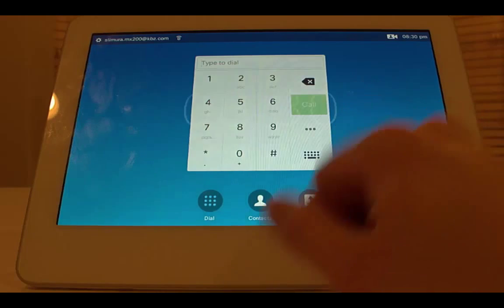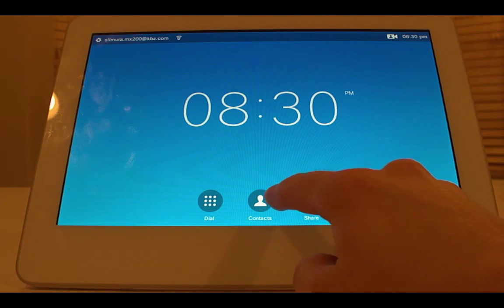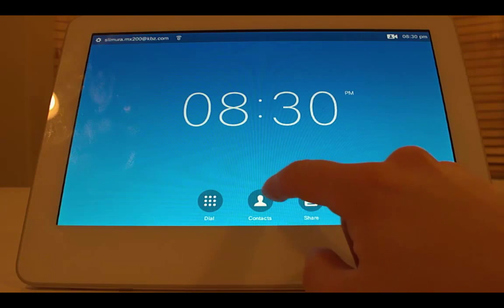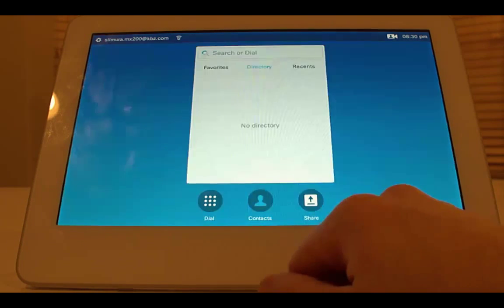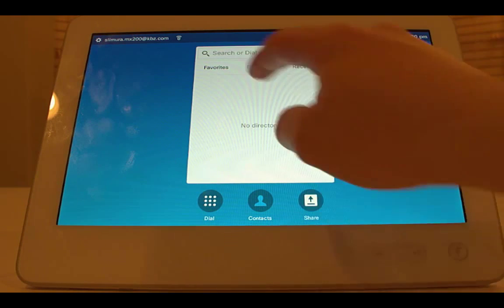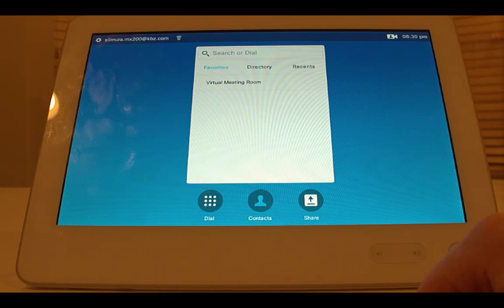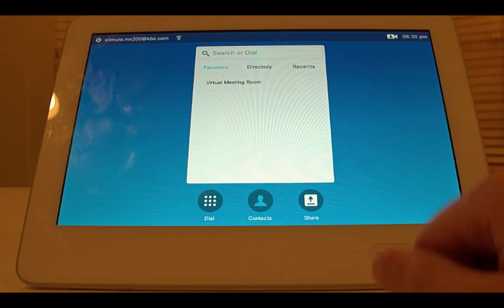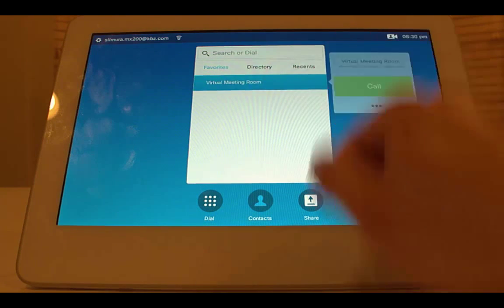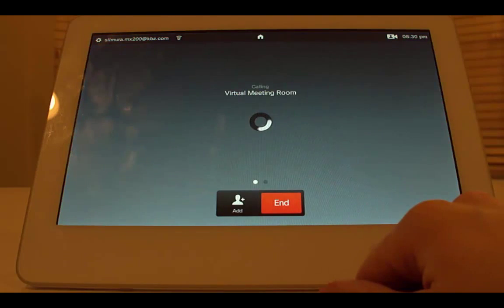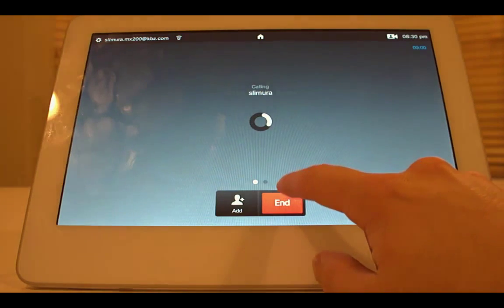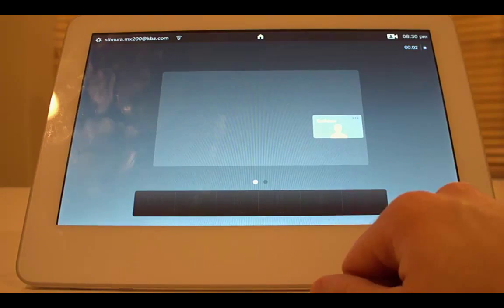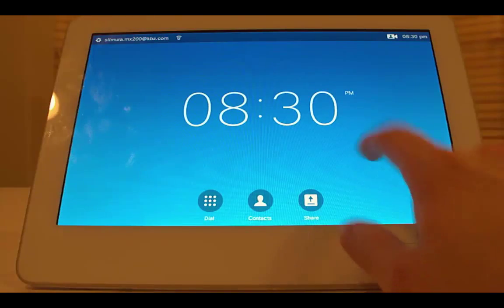Next thing on here is contacts. Maybe I have stored contacts. These are coming from Active Directory. I can pull those up right here. I can put in a couple favorites. I have my collaboration meeting room in here. If I click that, it'll throw me right into my collaboration meeting room. Just extremely simple. No remotes anymore to deal with.